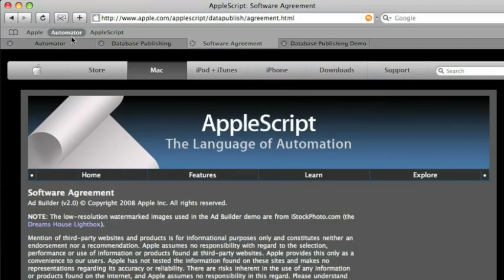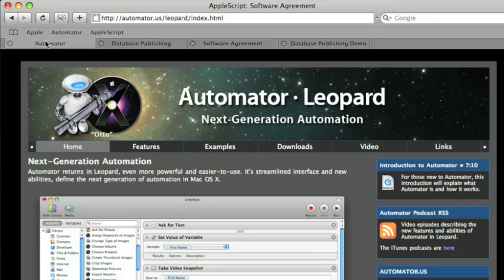Welcome back to MacBreak Dev. In the week before, we were talking about how to automate tagged container database interactions with AppleScript. Now, we've also done the same kind of thing and made it even easier with Automator.